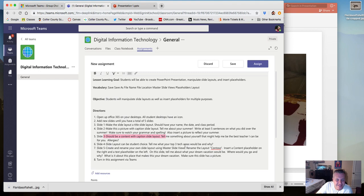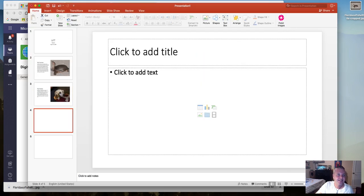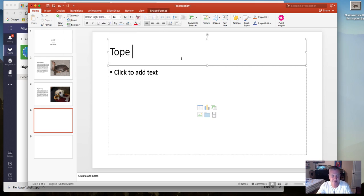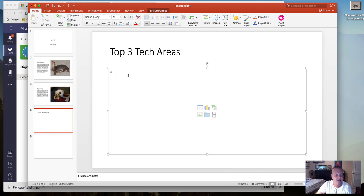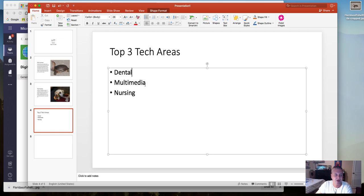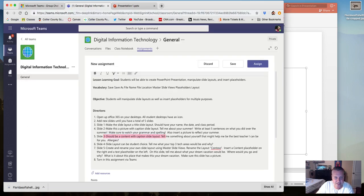Slide four's layout can be student choice — tell me what your top three tech areas would be. I'm probably just going to go with a title and content layout and do a numbered or bulleted list. For example, maybe multimedia, nursing, or vet assisting. But that's not all — I actually have to write a few sentences explaining why these would be your tech areas and what it is about them that really draws you in.